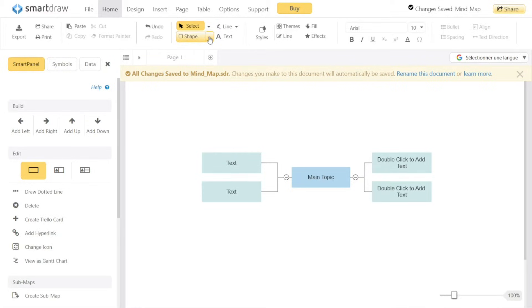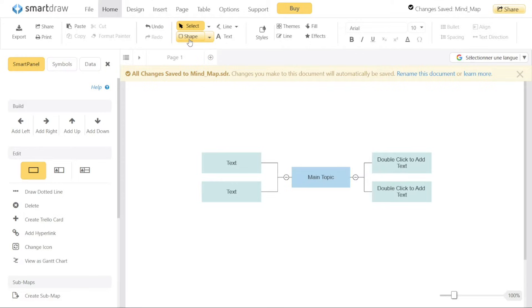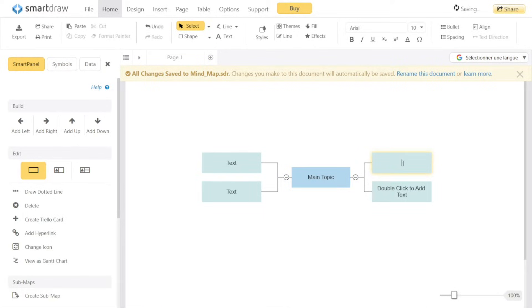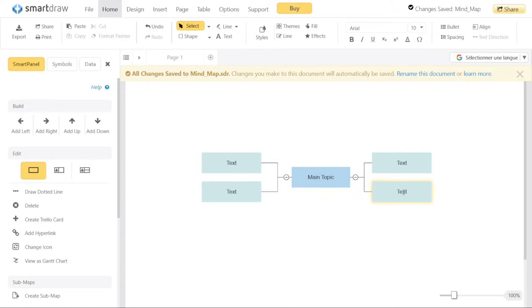Customizing the template in Smart Draw is a straightforward process that allows you to tailor it to your preferences. You can easily make changes using the top bar and the left menu options. To modify the text within a box in the Mind Map template, select the entire text within the specific box and replace it with your own desired text. This gives you the flexibility to customize the content of each box in your Mind Map template according to your needs.